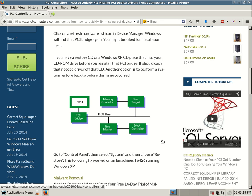You go into Device Manager. Perhaps you might be having a problem with your Ethernet device or your PCI controller. You see a yellow exclamation point with an error code.